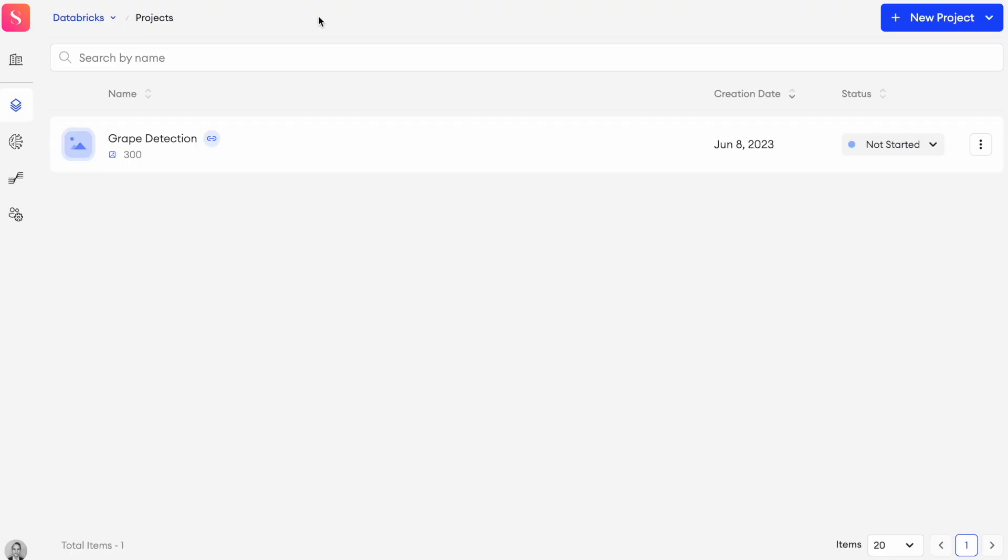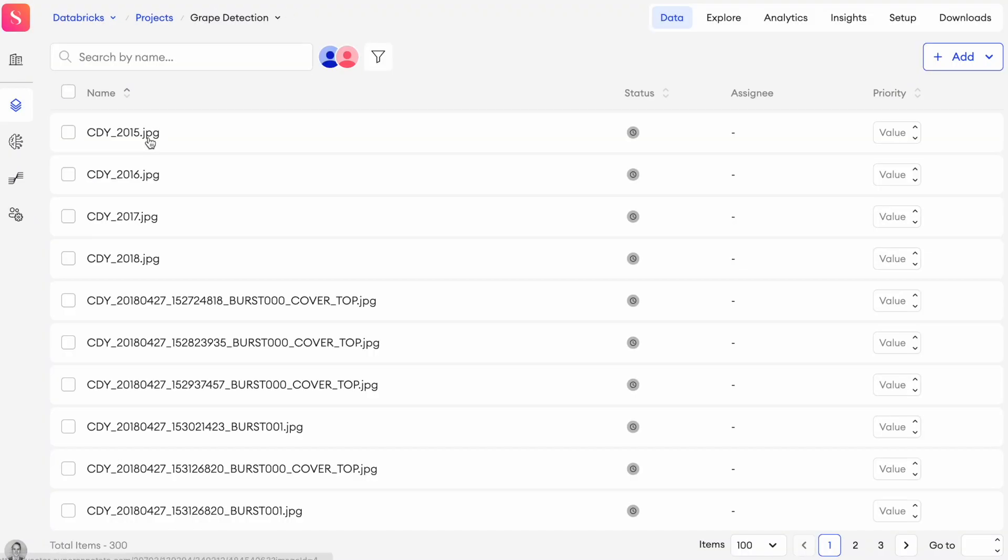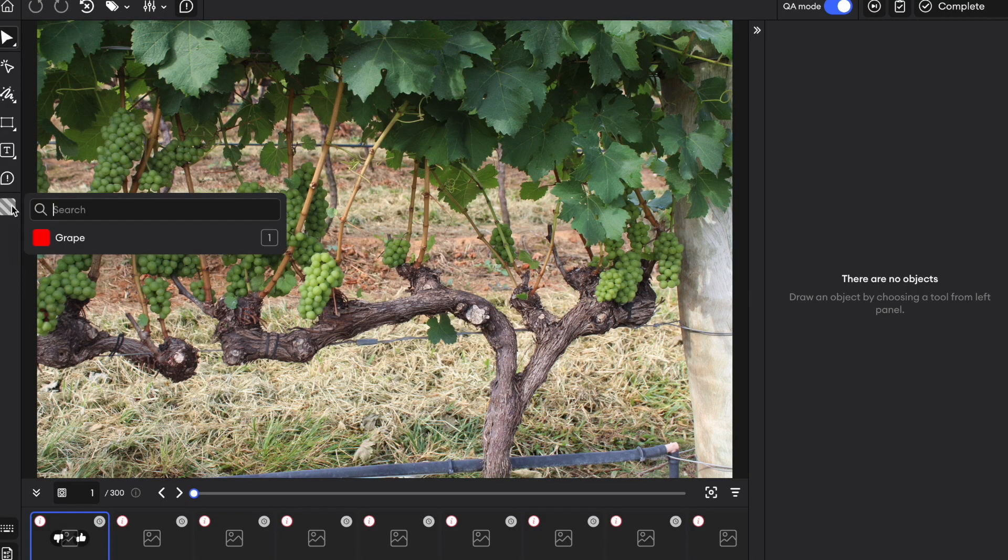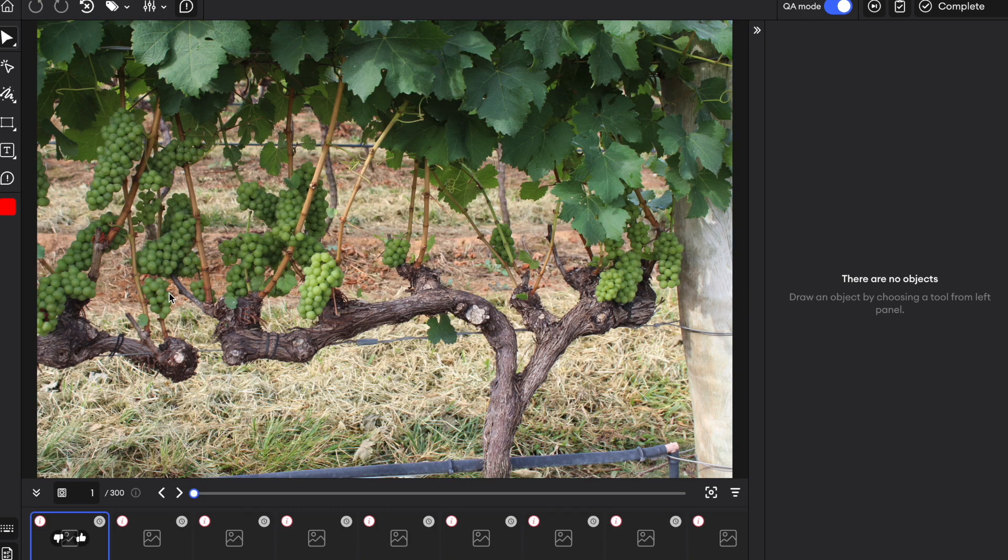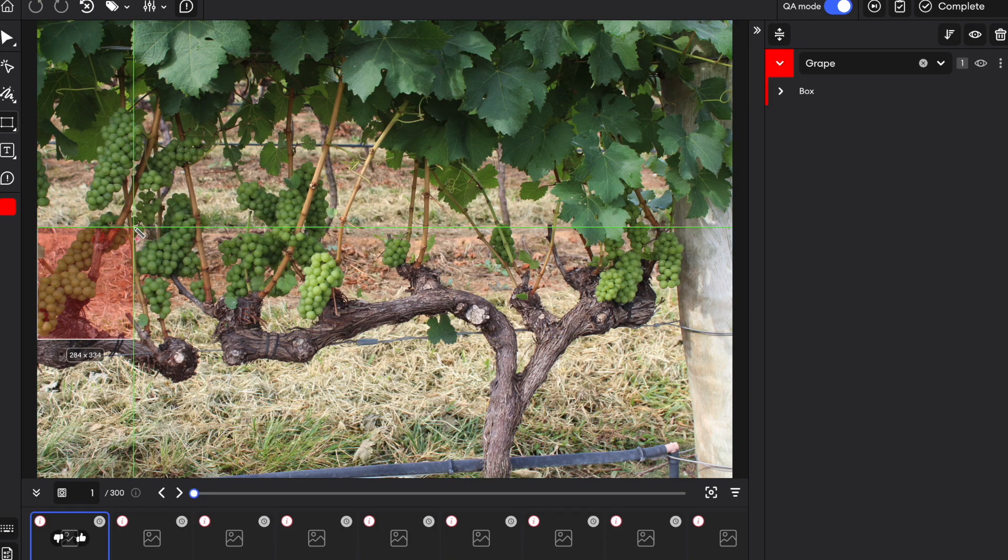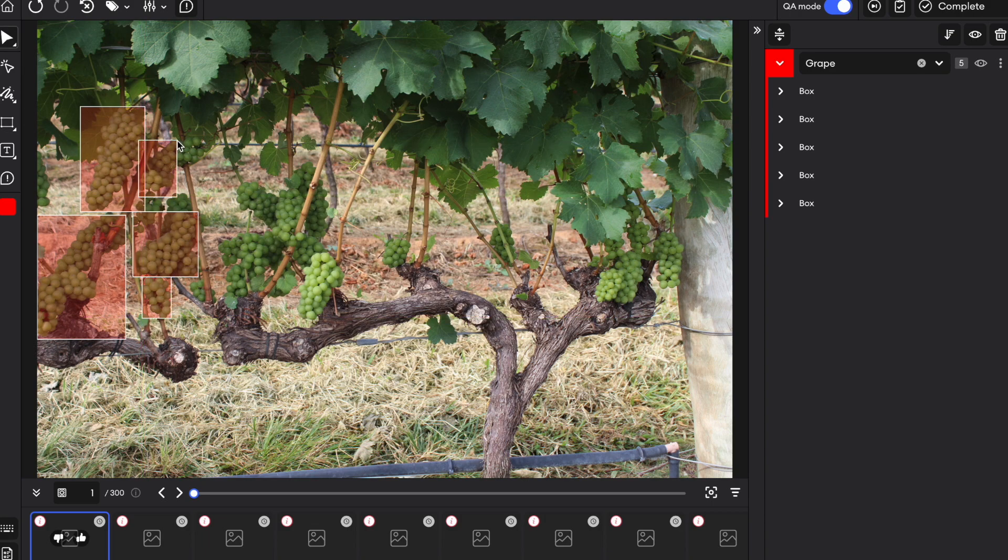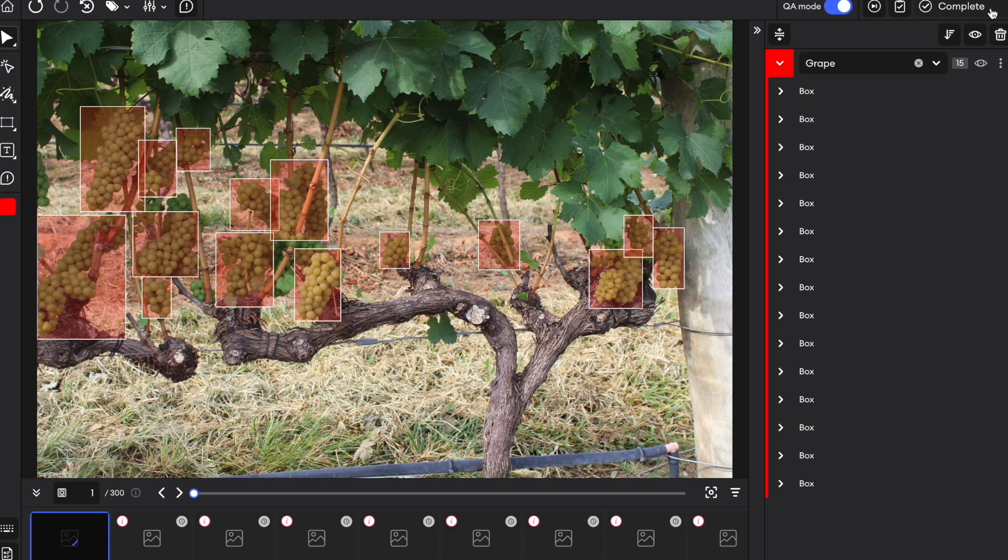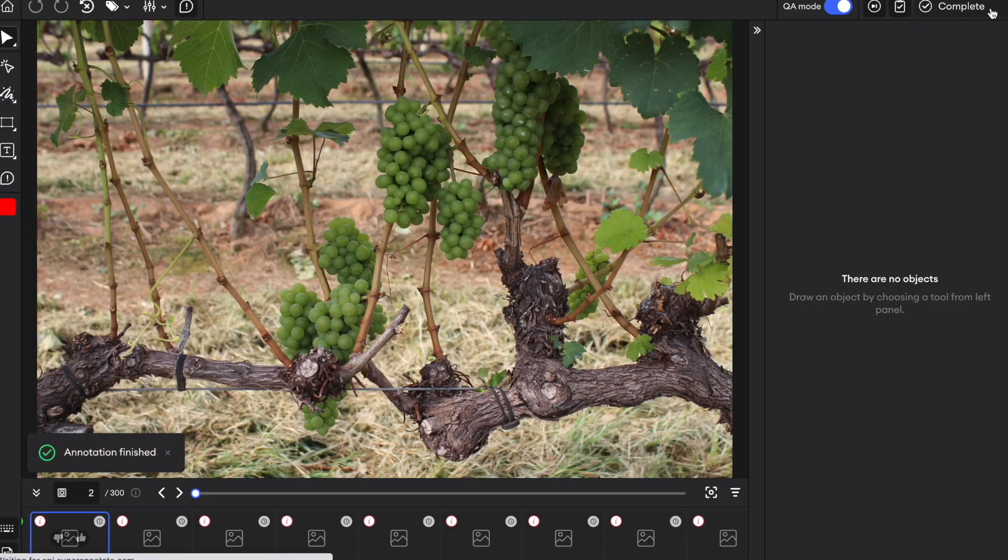We're now ready to start annotating. You can open one item in our vector editor and pre-select the class on the left-hand side. To annotate with bounding boxes, we can click on the X key and then start drawing. When finished with one image, you can click on the complete button in the upper right corner to proceed to the next one.